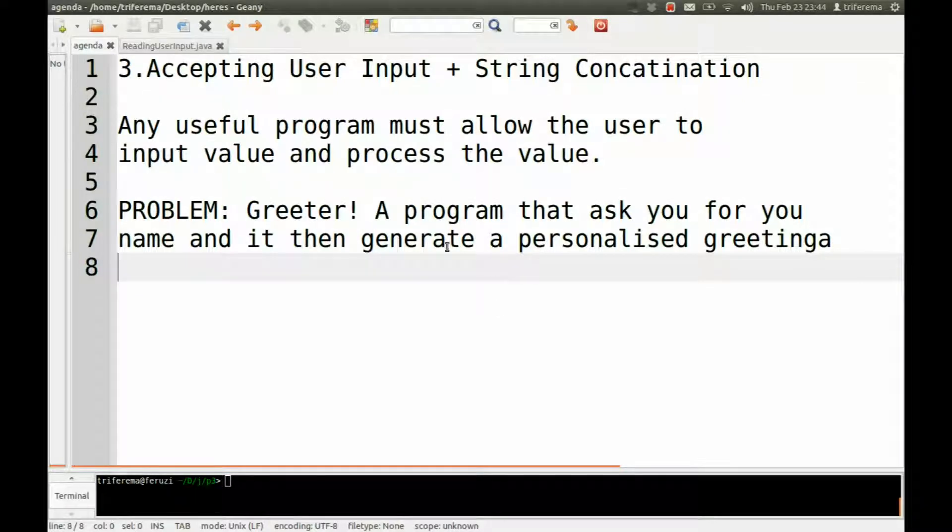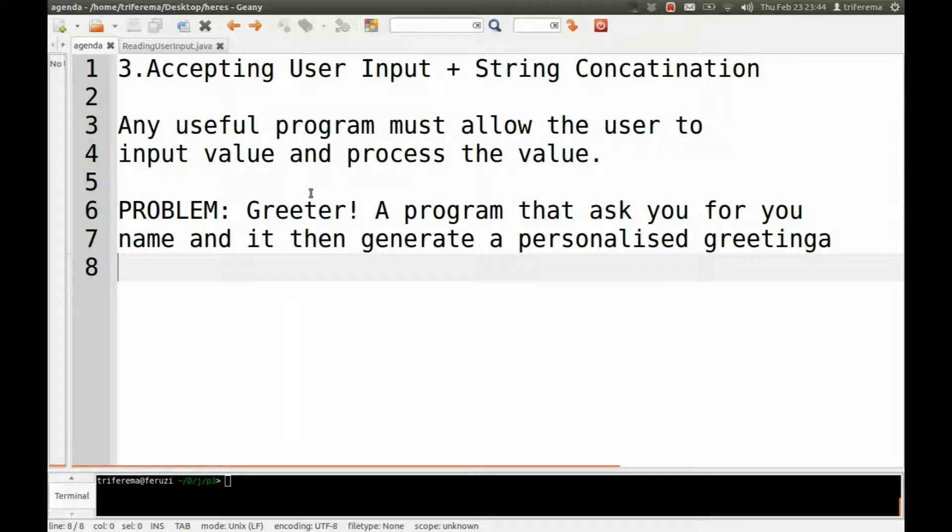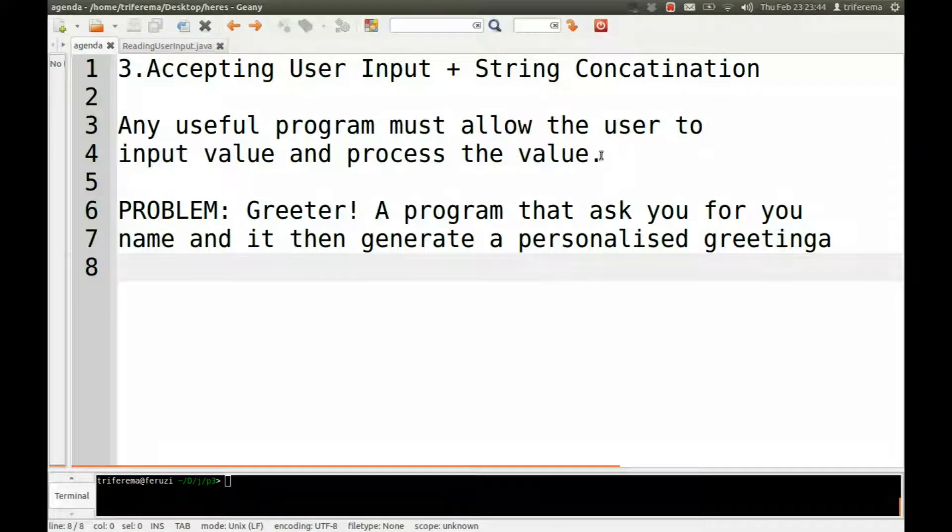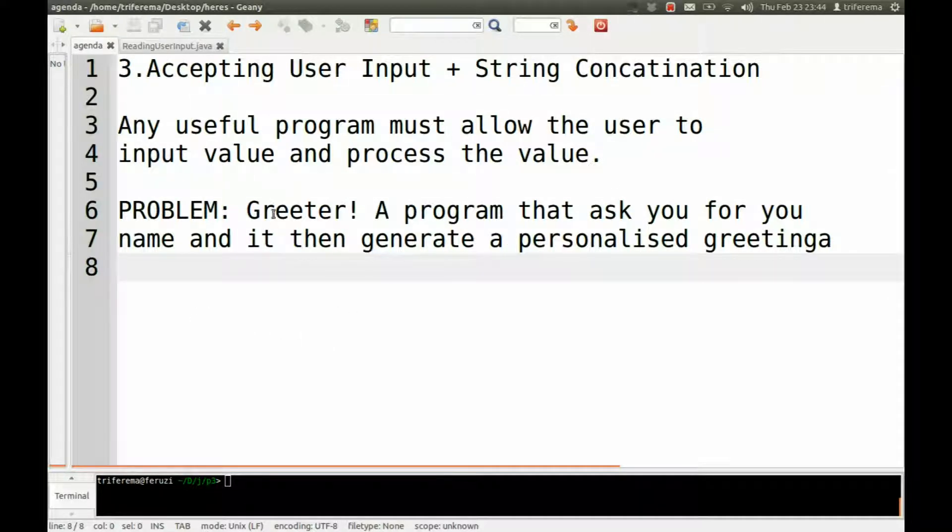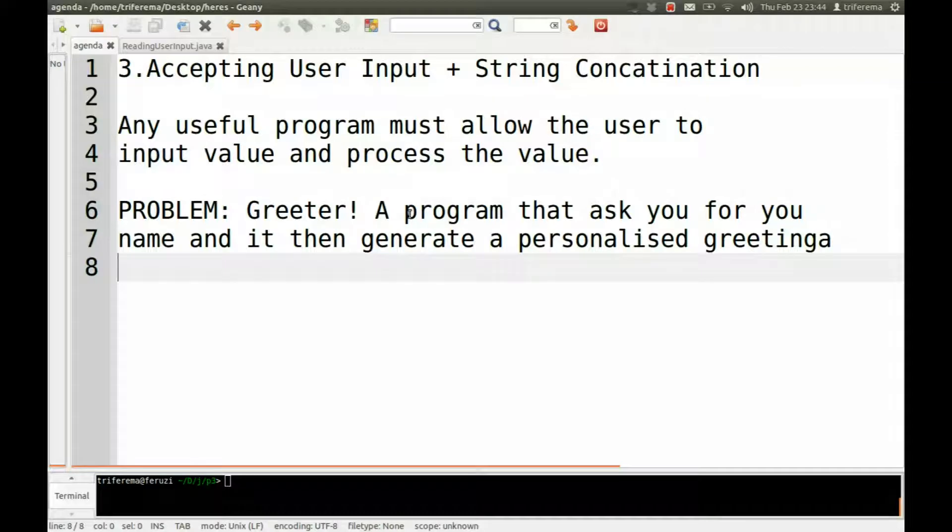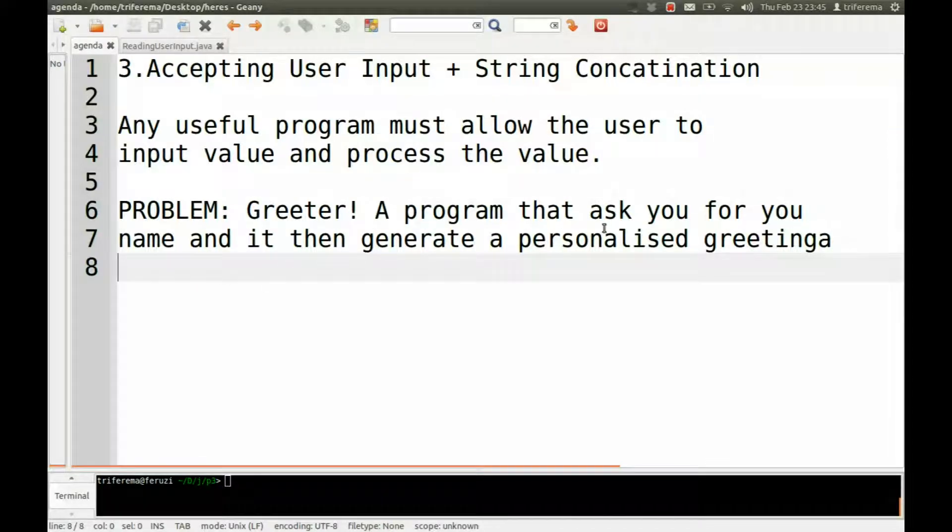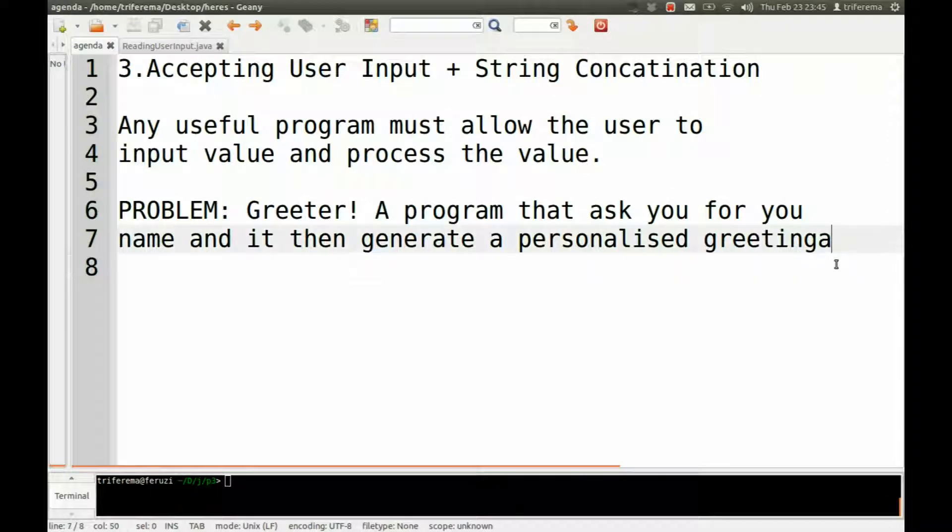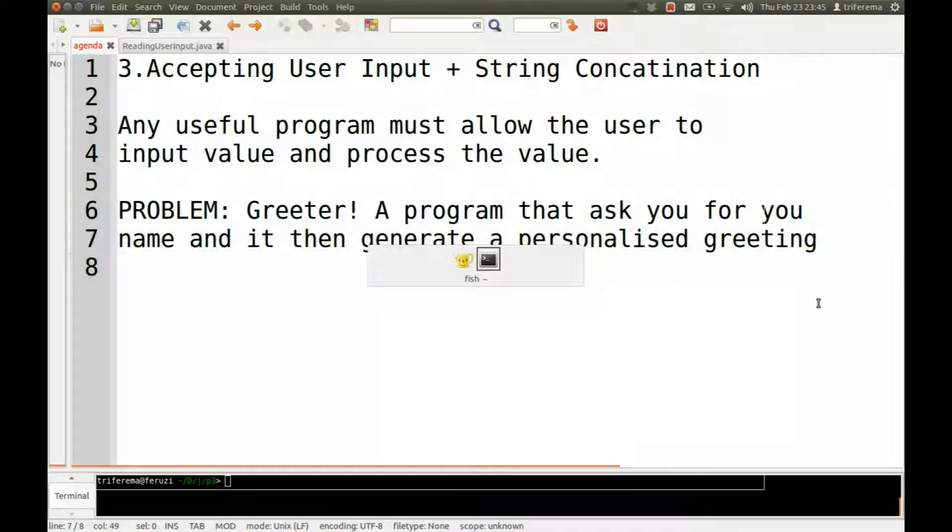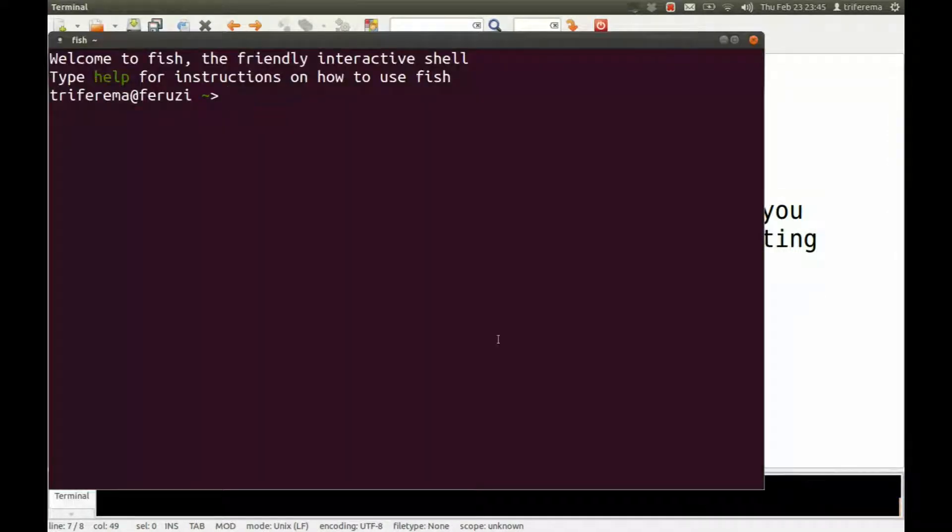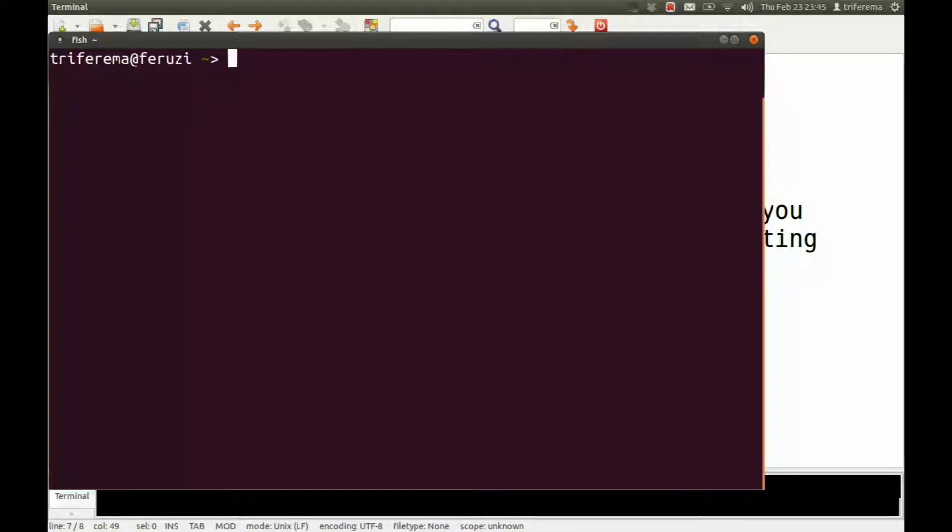Basically any useful software should allow some user input and also do something with those inputs. So the program we're going to look at today is a simple greeter. This program will simply ask who you are and then generate a personalized greeting. So I'll just show you how it actually looks like, the final product.